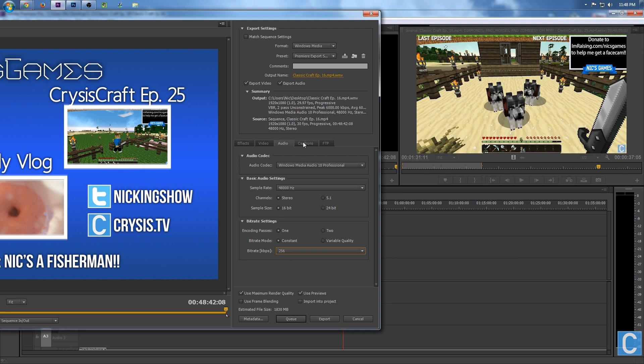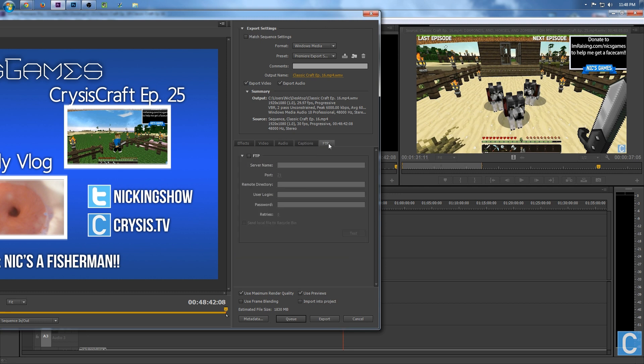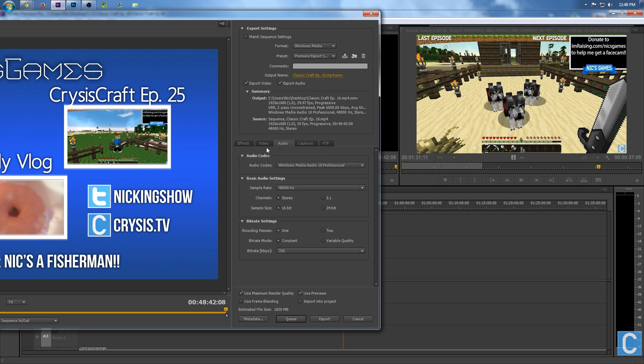I record my audio at an even higher bitrate than that, but that is actually Adobe Premiere's maximum. And that is actually it — that is all I do to export my videos, except I do use Adobe Media Encoder rather than exporting directly in Adobe Premiere.